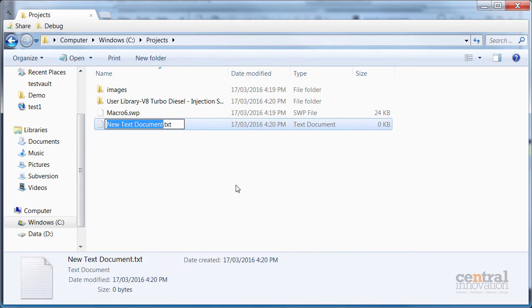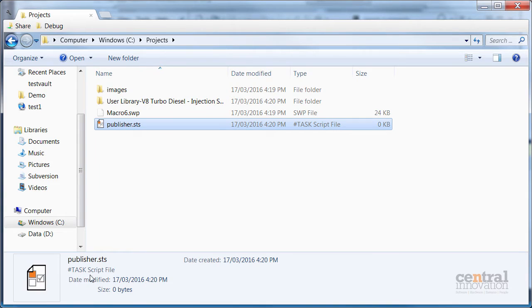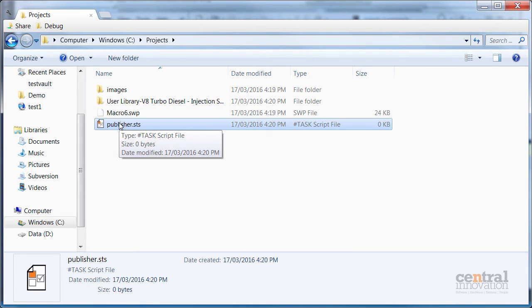So I will just give it a name like publisher and I need to specify the extension .sts which stands for SharpTask script as you can see here.